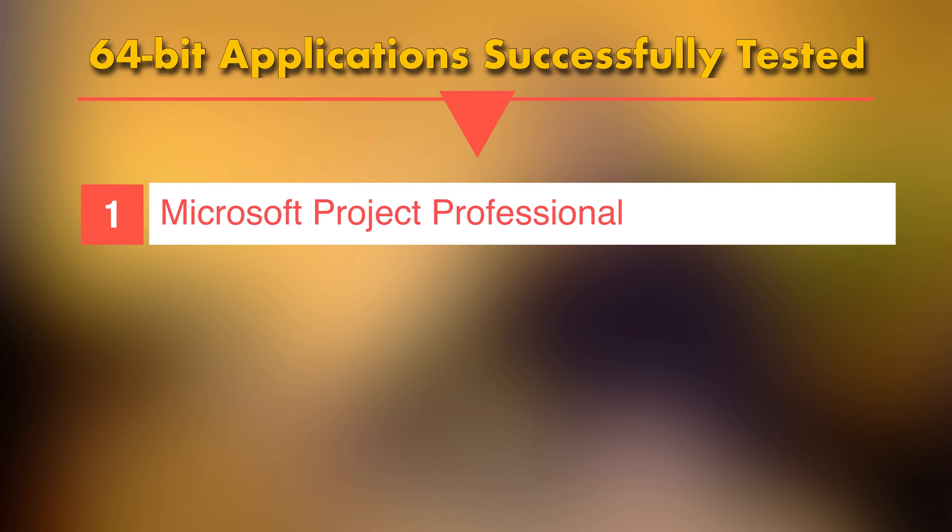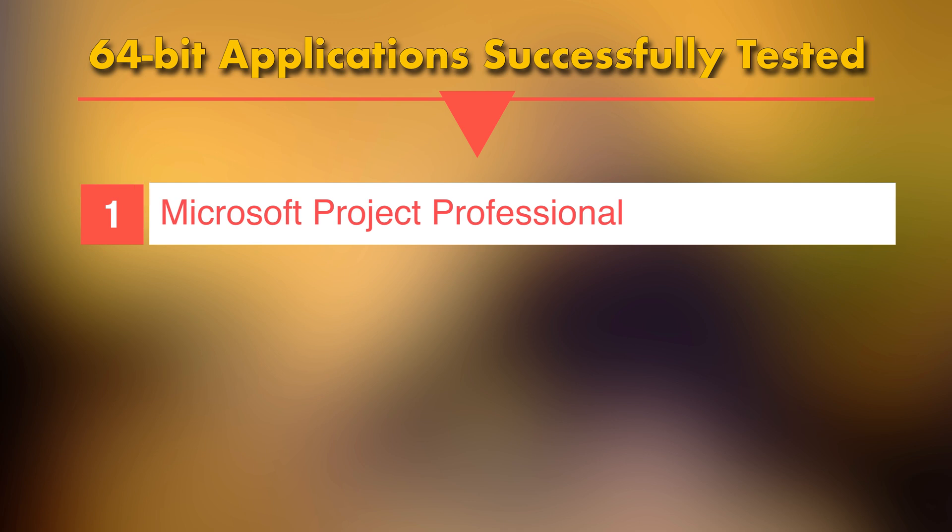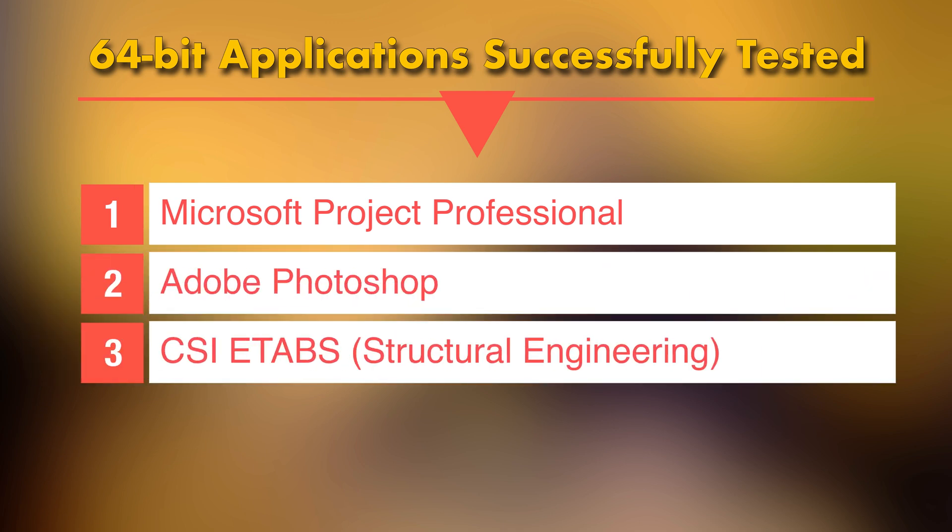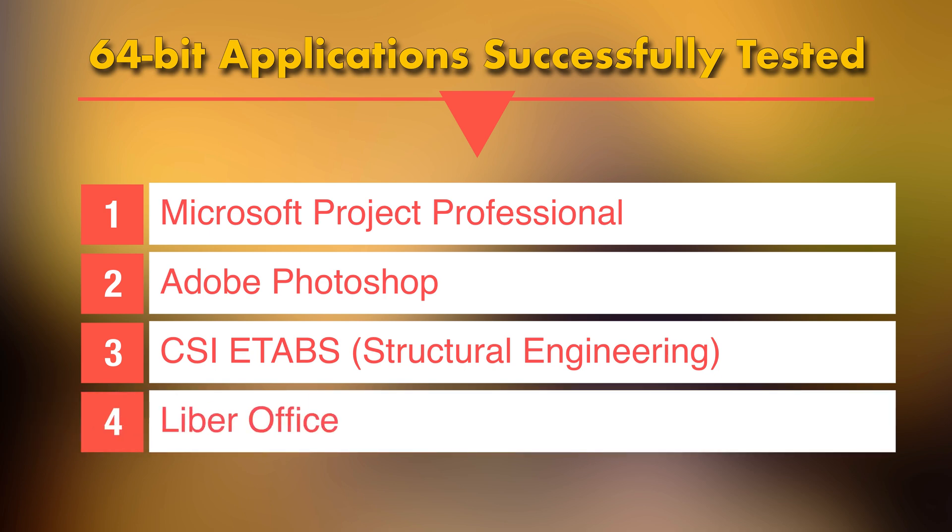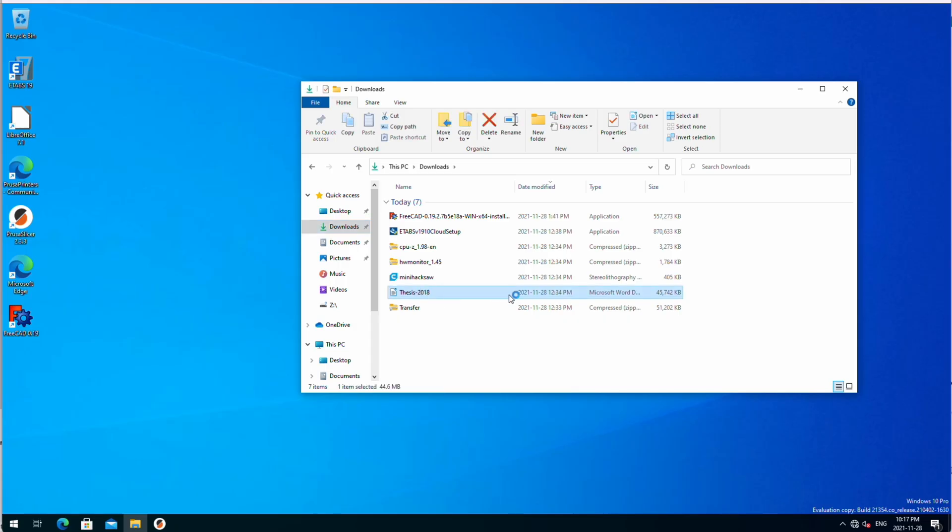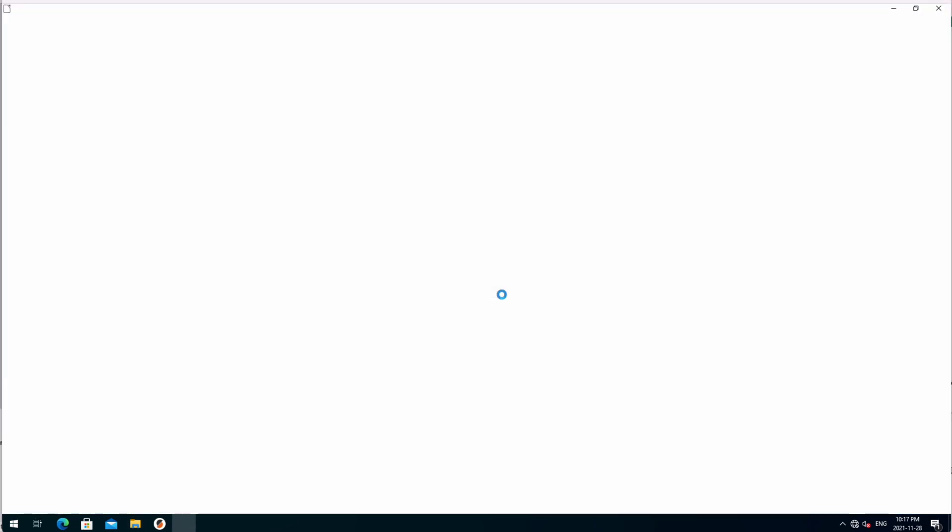I tried the 64-bit versions of the following apps with no major issues: Microsoft Project Professional, Adobe Photoshop, CSI ETABS for design of structures, and LibreOffice, a good alternative for Microsoft Office. See it for yourself.